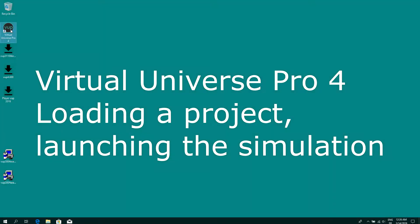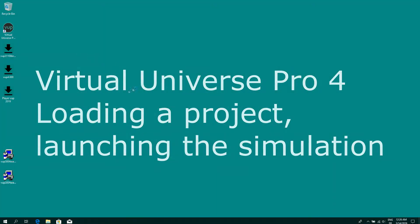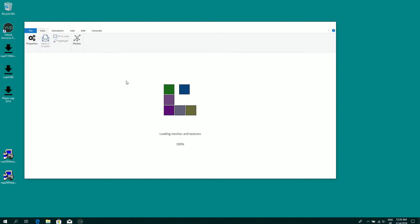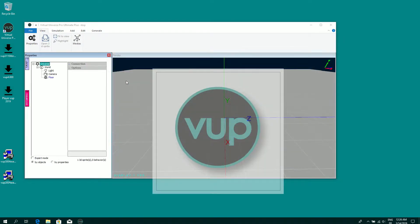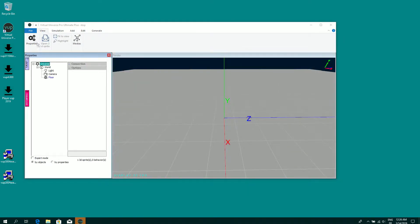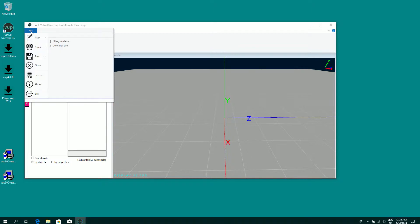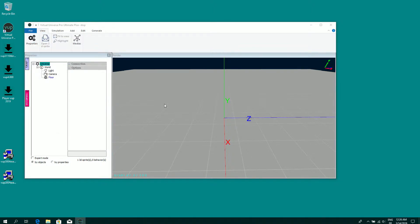We're going to see how to try the predefined examples provided with Virtual Universe Pro. So I'm going to the file menu, open, open an example.